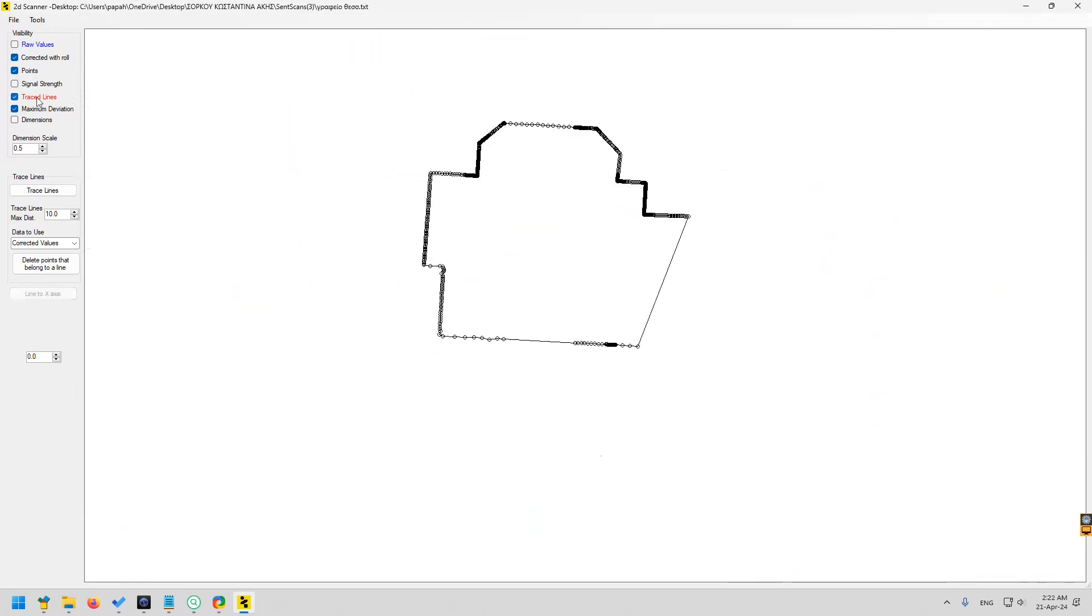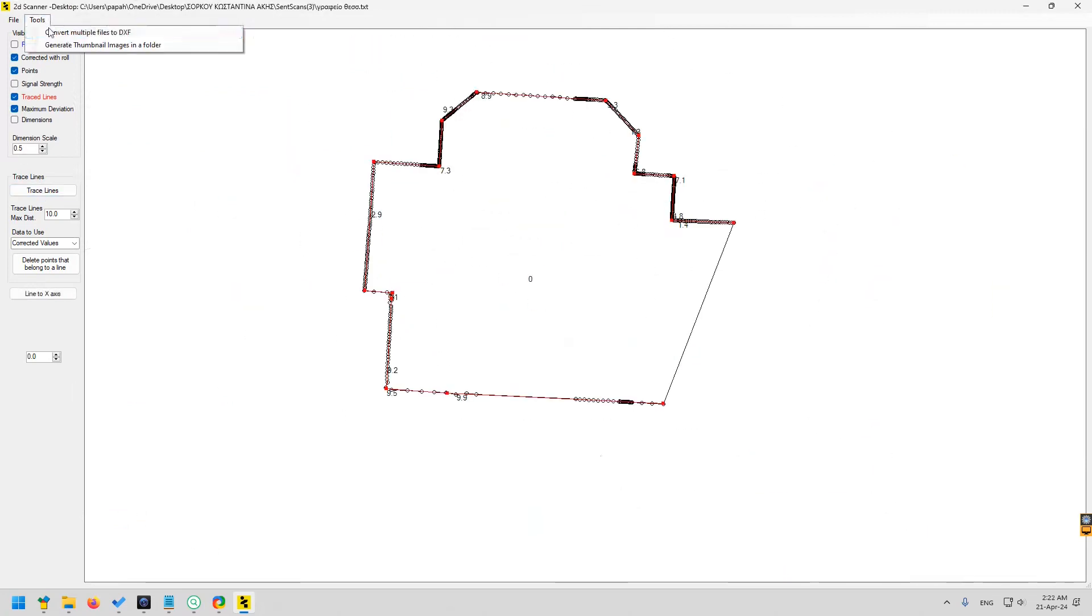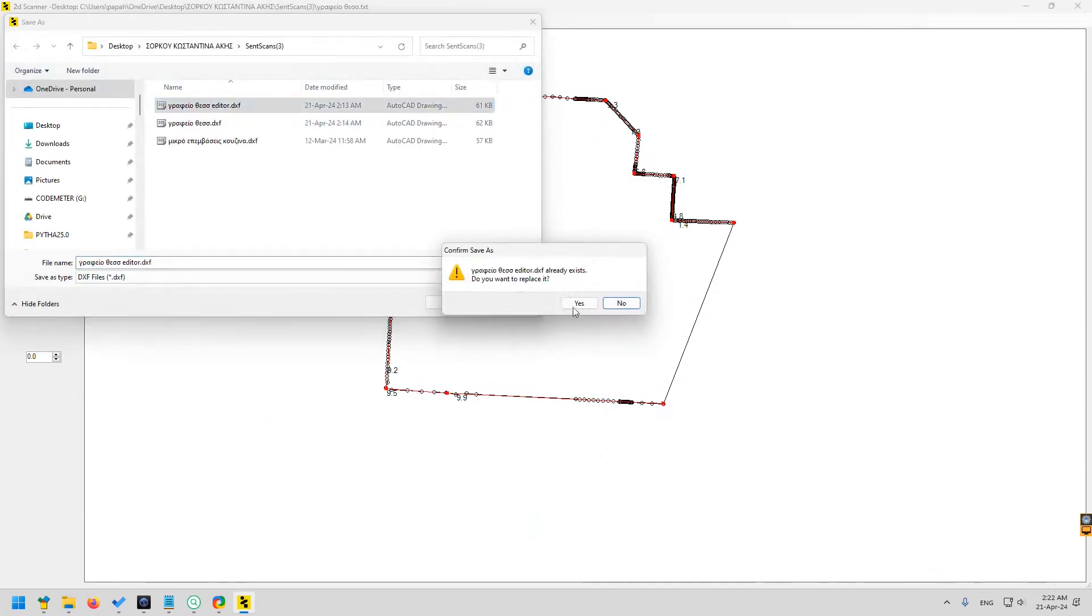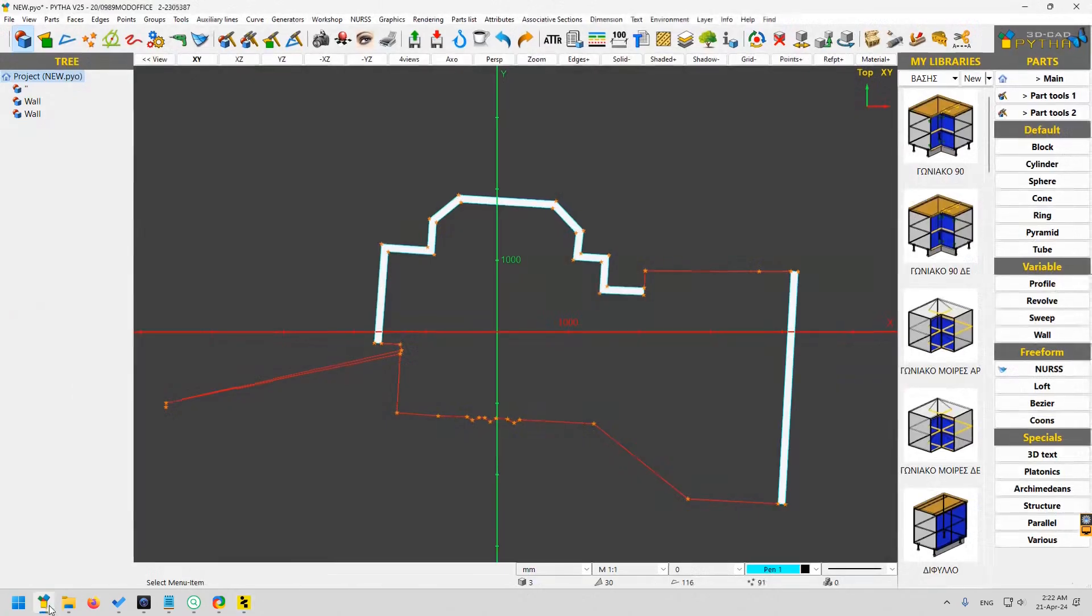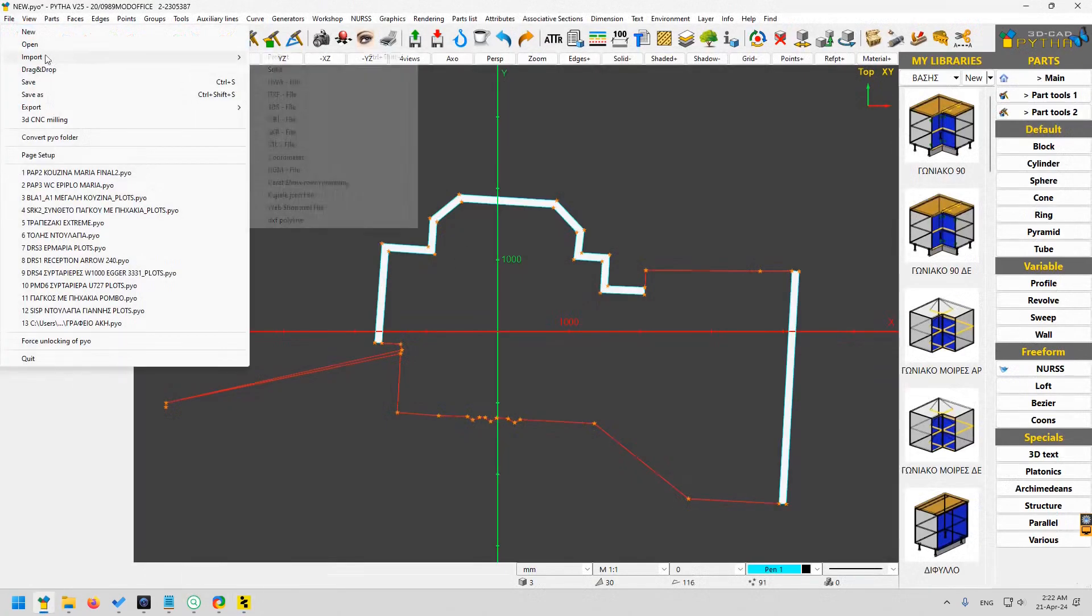Trace lines and export to DXF. And again import in Python. Just to demonstrate how easy it is.